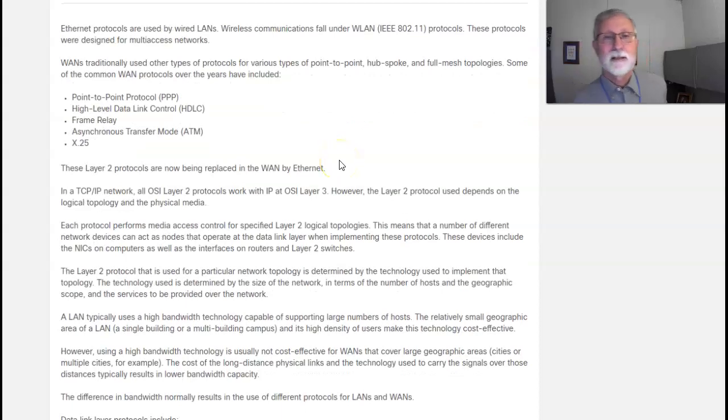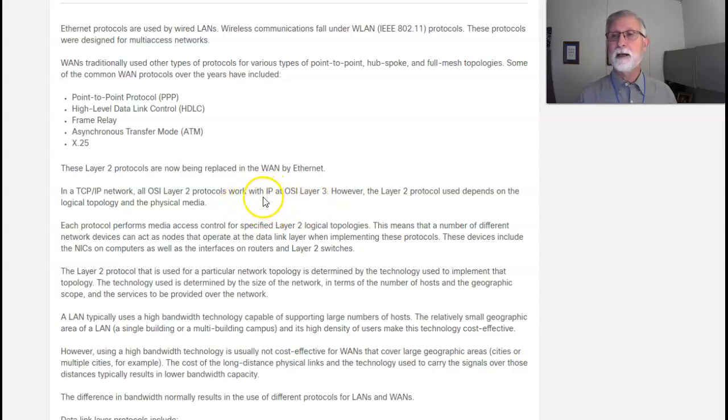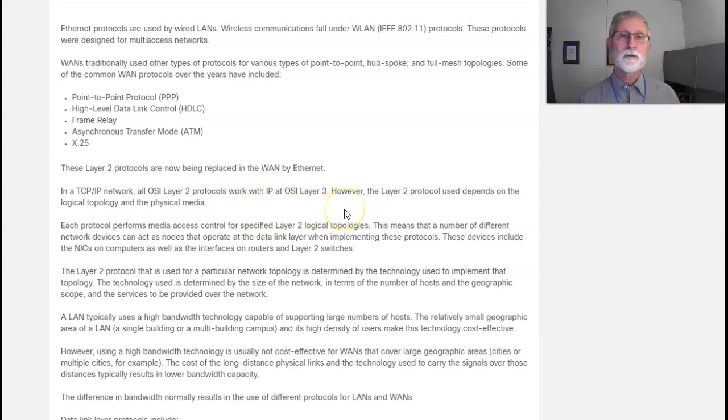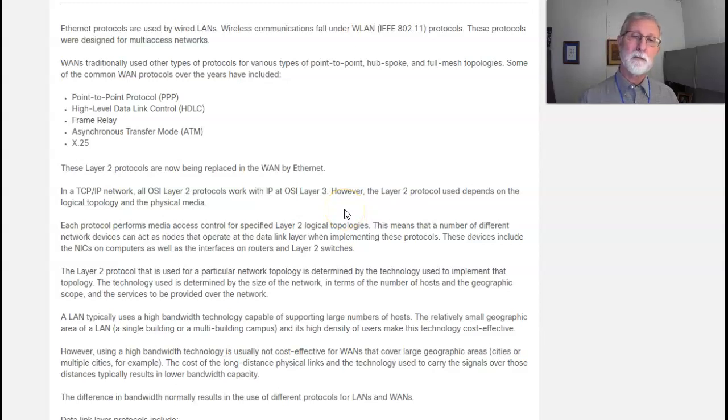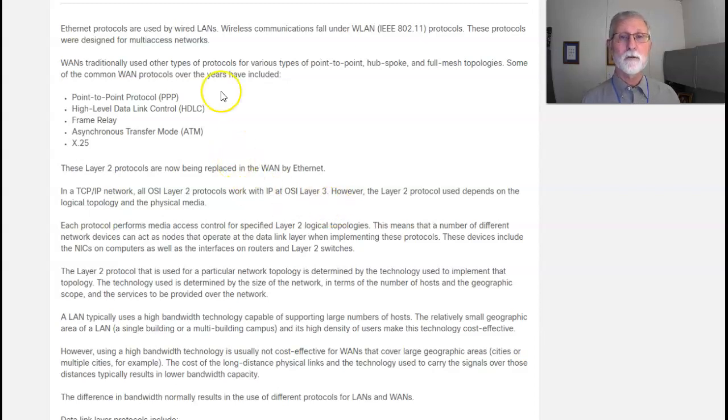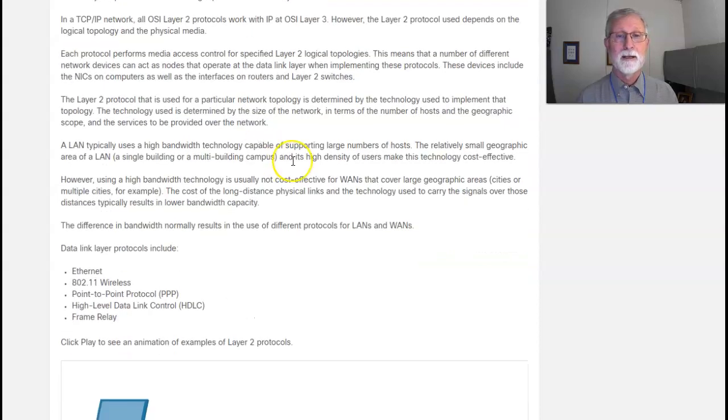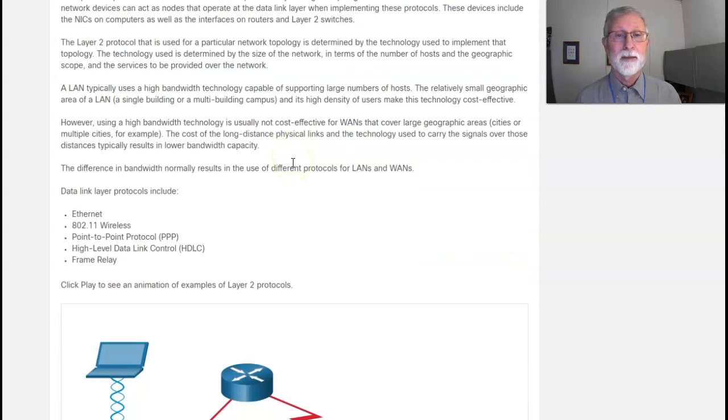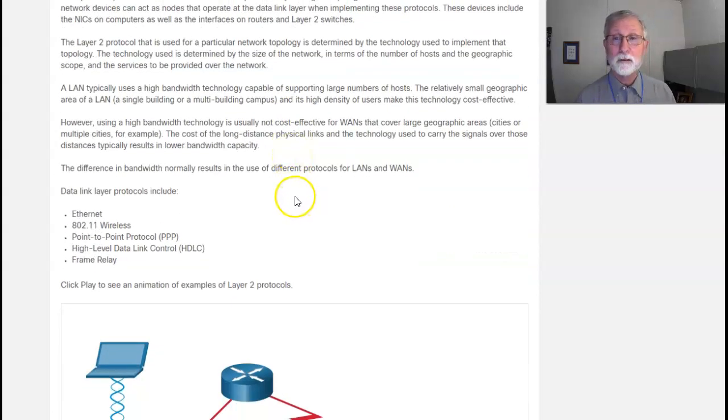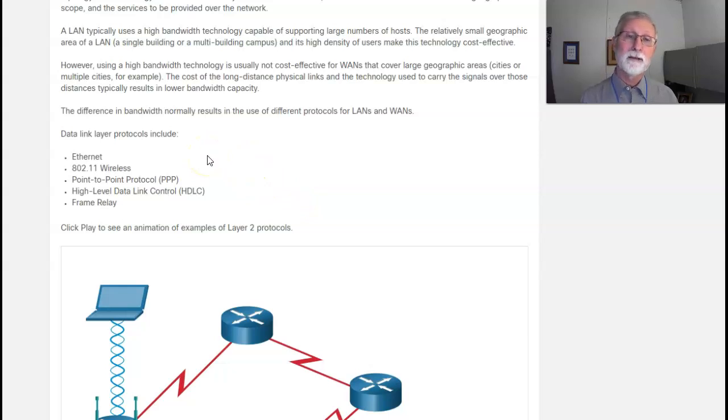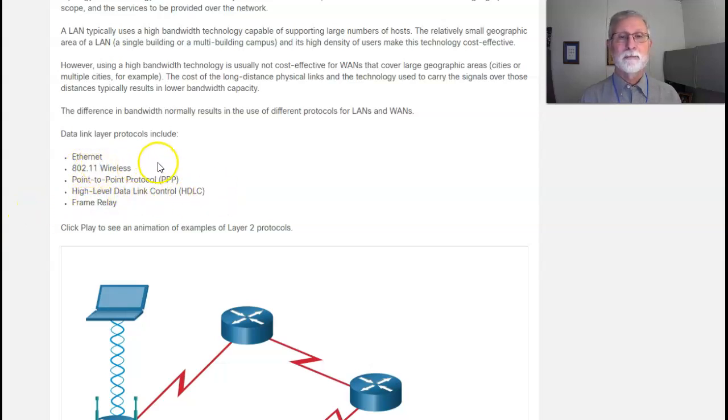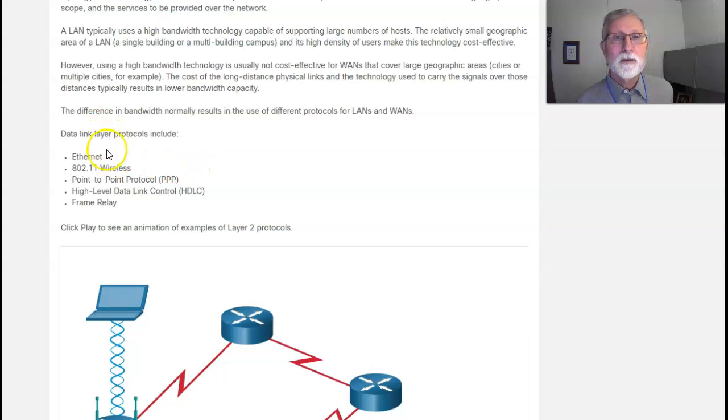Usually most of our stuff here, we never get much into frame relay, ATM, or X.25. We'll usually do point-to-point or high-level data link control. Layer 3 only worries about which IP address. Layer 2 depends on the logical topology and what physical media is being used.